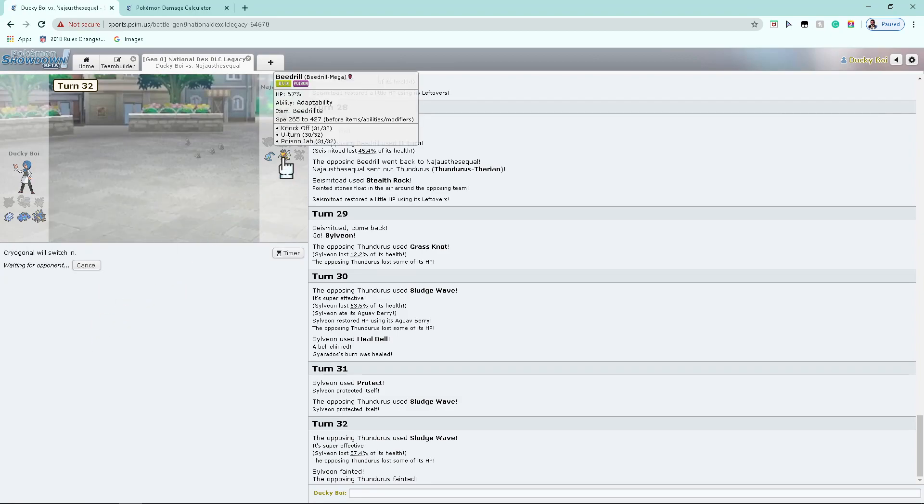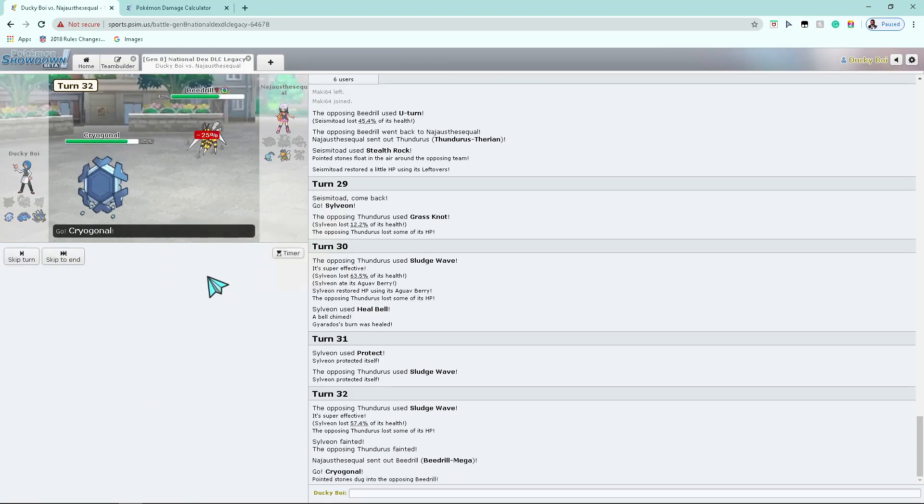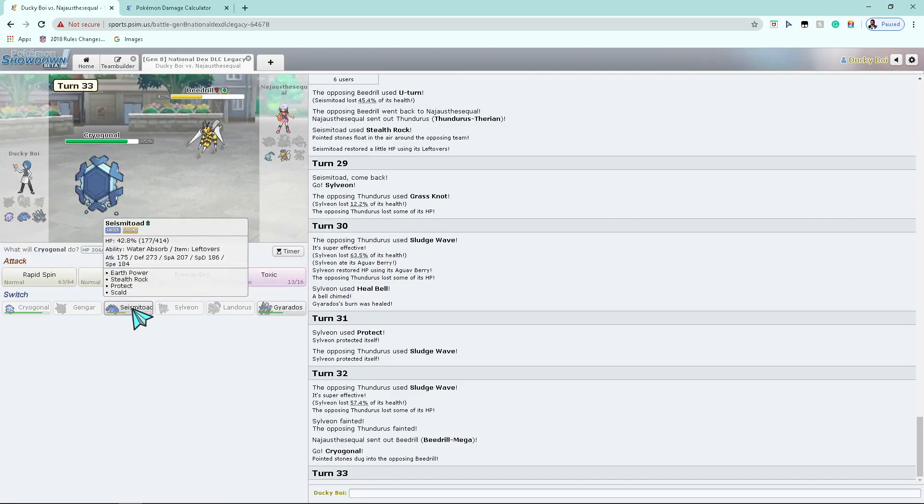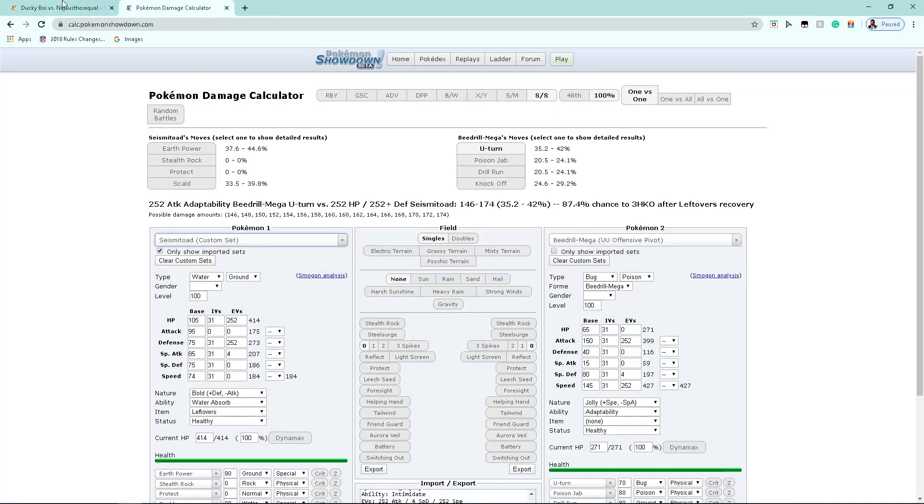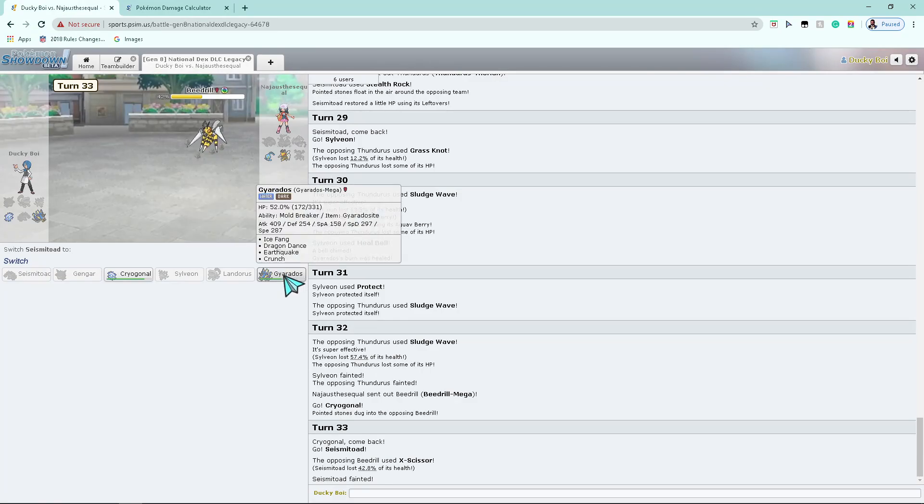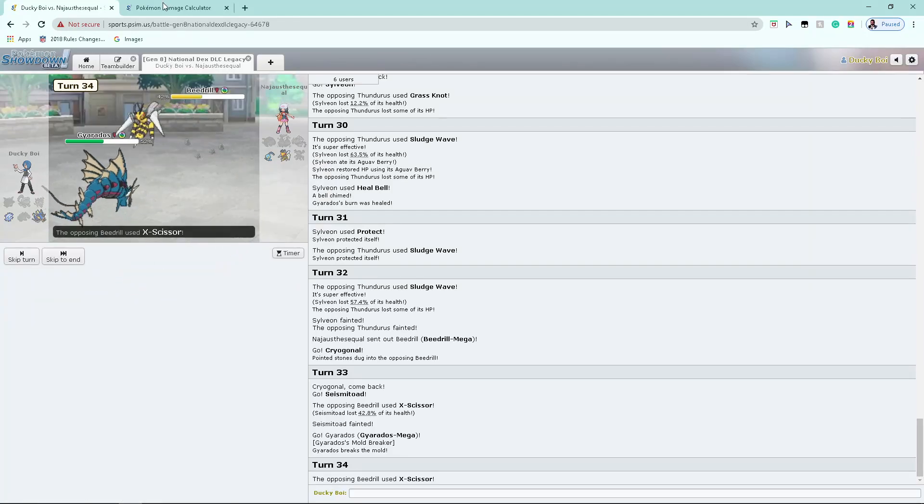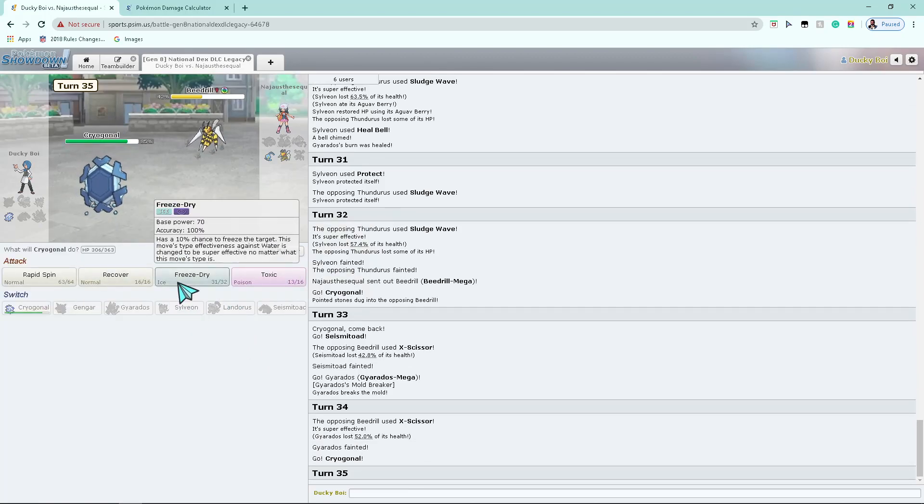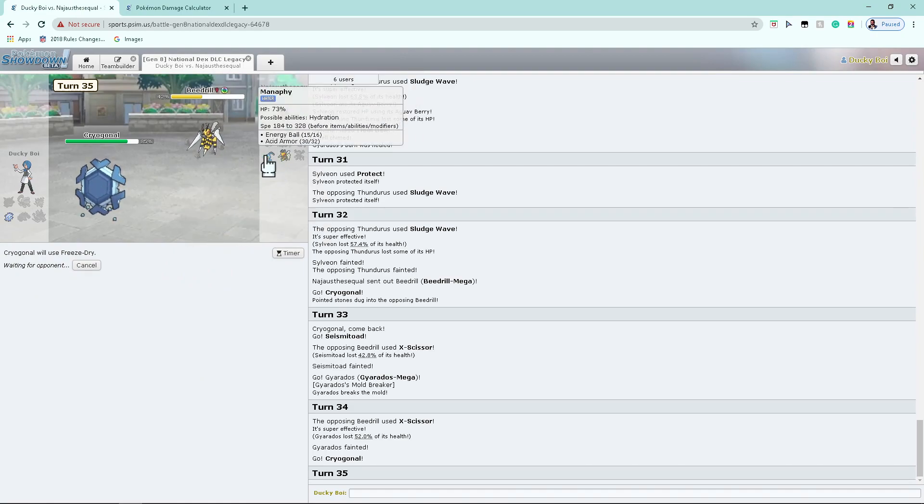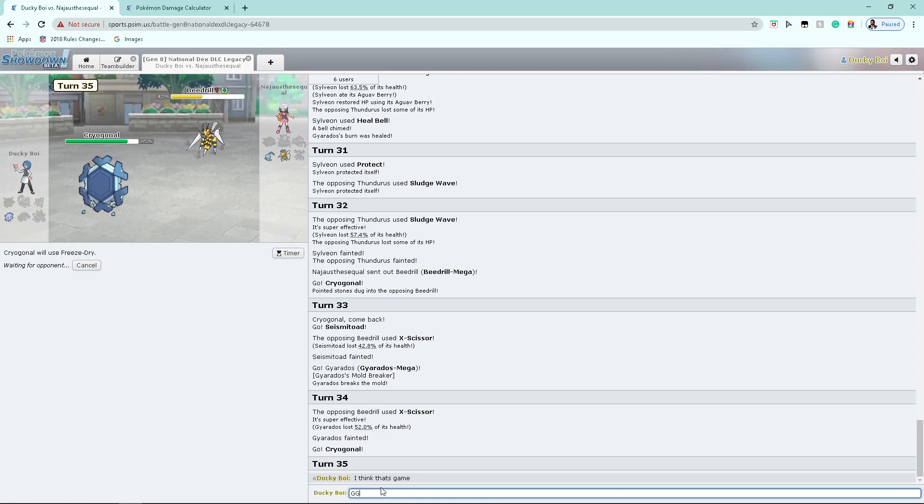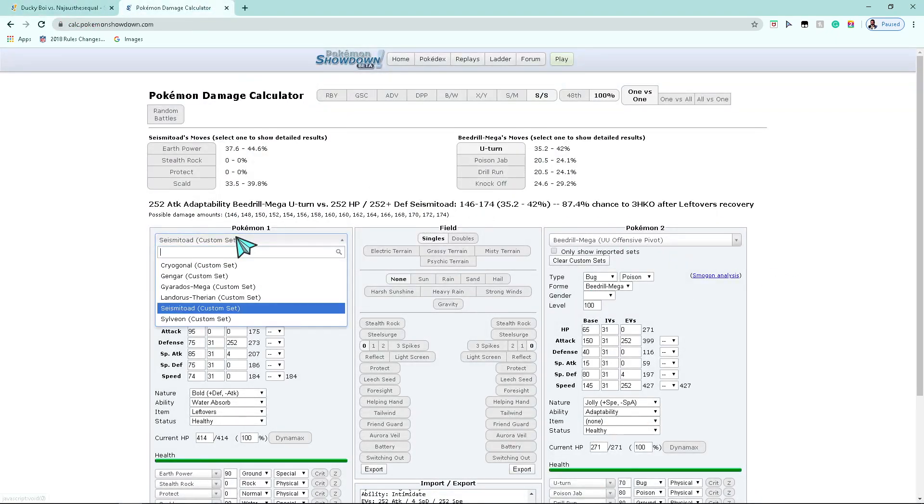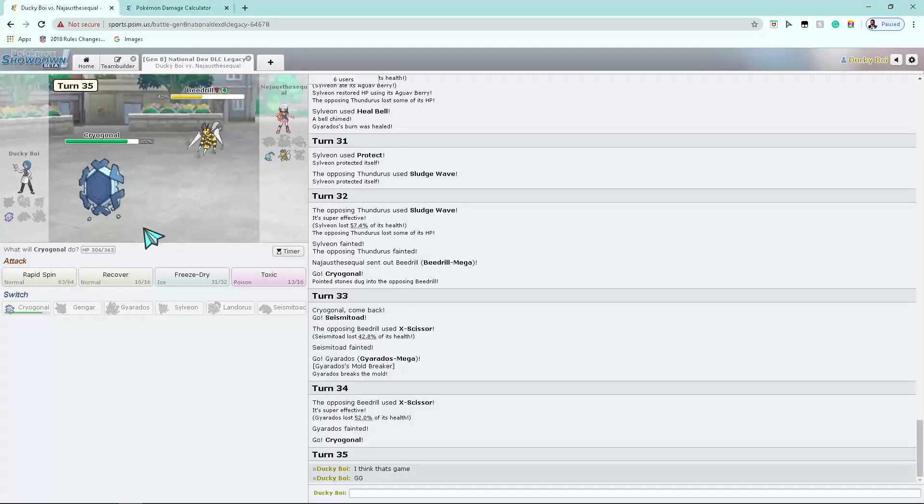I think he's gonna switch in with Manaphy, because Beedrill takes a shit ton from rocks. Oh, are you kidding? Okay. I guess I'll go in with Seismitoad. What the fuck? Okay. I guess he's running X-Scissor. But now what? Oh, I'm already Mega'd, shit. I think Beedrill killed me here. This is Cryogonal, I don't know, bro. Yeah. I lose.